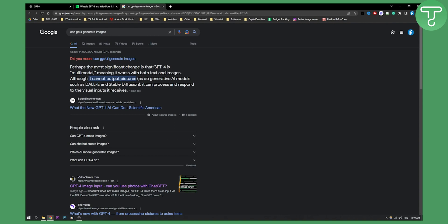For example, GPT-4 cannot generate images. It can give you the description of an image but it cannot give you an actual image. That's pretty much it when it comes to GPT-4. It cannot generate images or videos but it can give you descriptions or captions from the input that was an image.